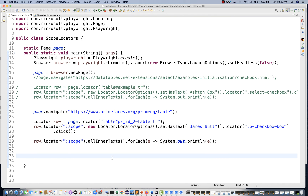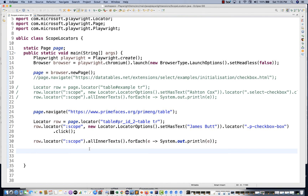With this, you can handle all complex web tables within one or two lines. That's an amazing feature provided by Playwright in the form of the colon scope locator — remember this. That's all for this video. I hope you're liking this Playwright Java series. Please share it with your friends and colleagues who are looking for Playwright. Let me know if you have any issues — I'll see you in the next video. Take care.